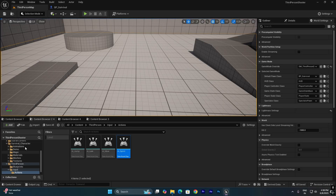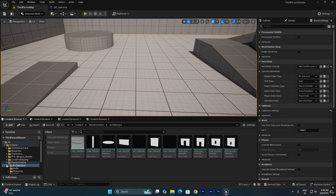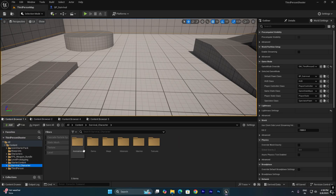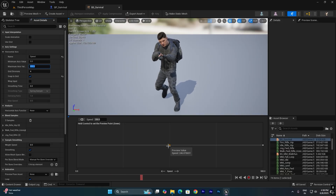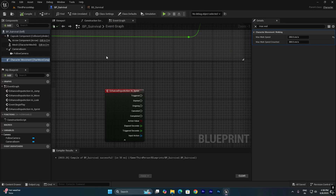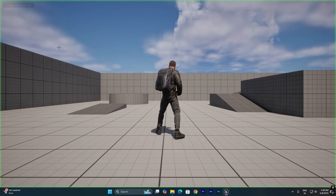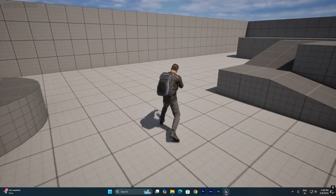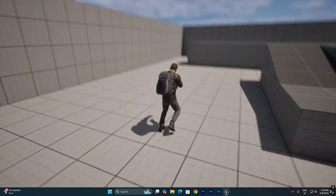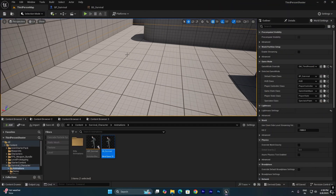If you go into the blend space we created, you can see that 250 corresponds to the walk speed and the maximum walk speed of 500 corresponds to the jog/run speed. So in the Third Person Character, if we set the Character Movement Max Walk Speed to 250 as the default, it will play walk animations. We only want jog animations to trigger when we press Shift.